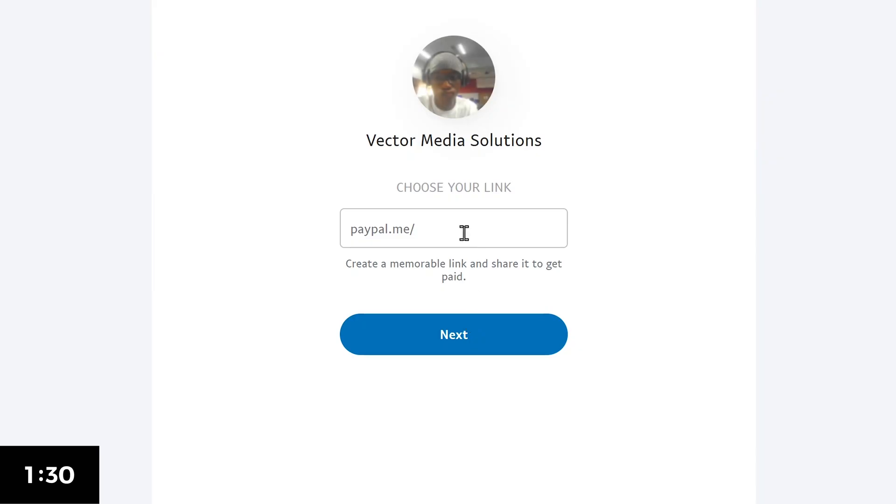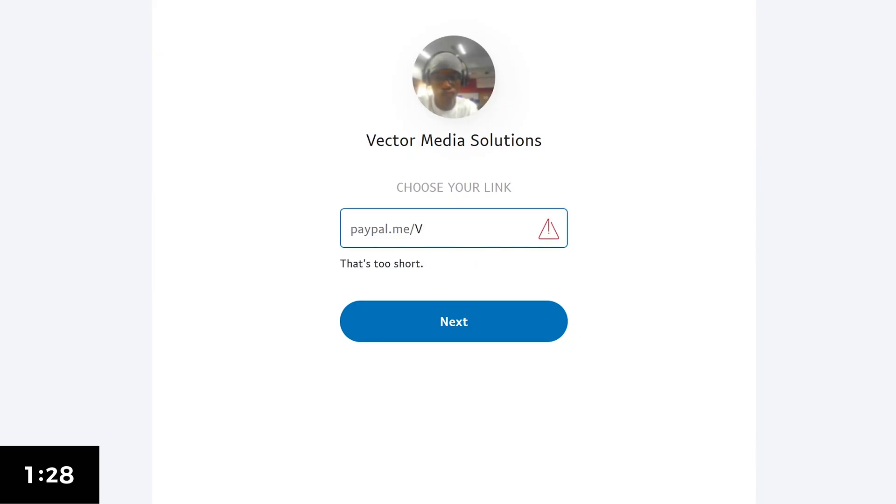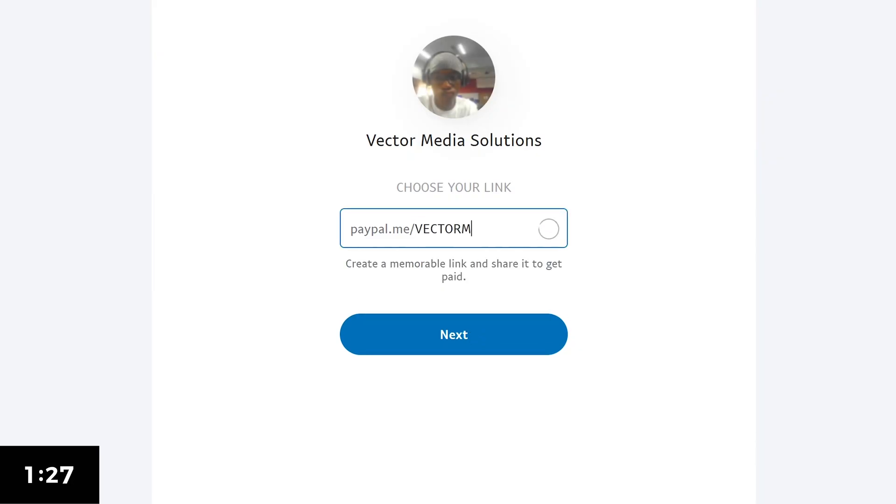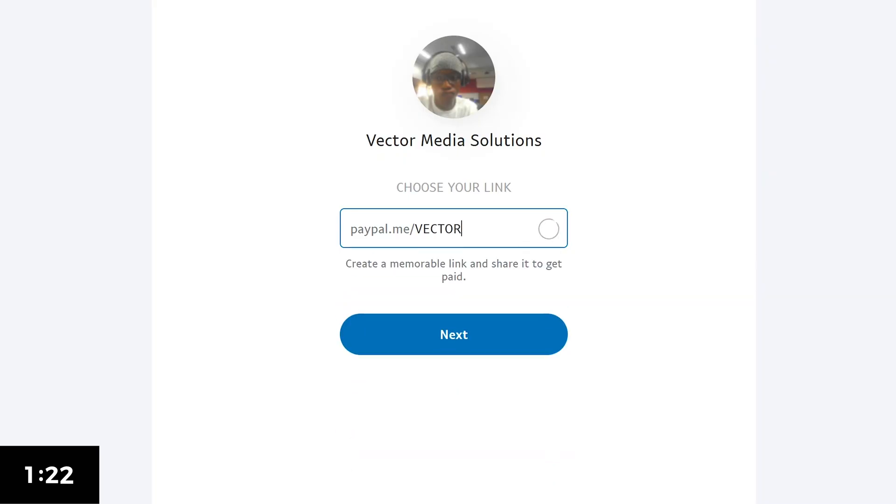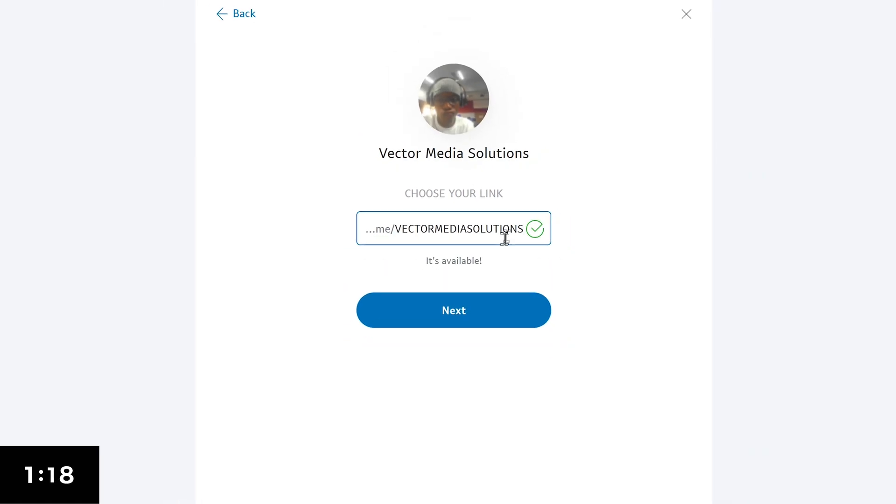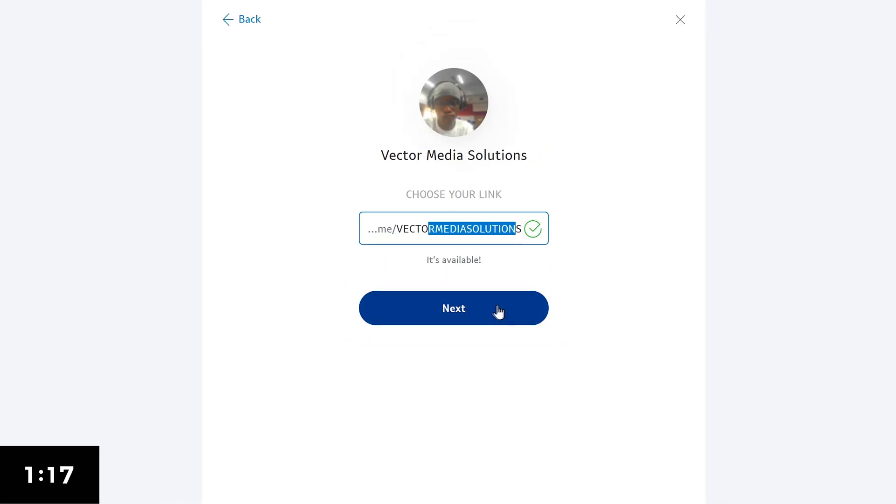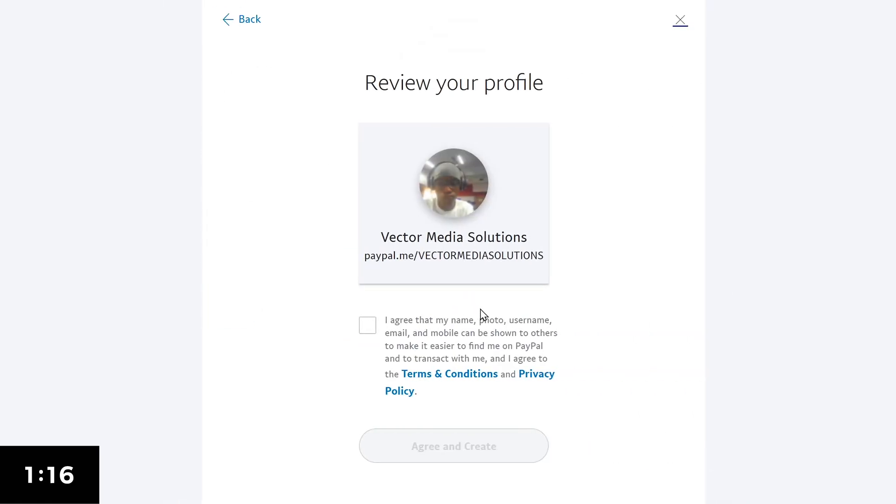For the link customization, just write down the name of your business. Vector M is not available so I'll just put down Vector Media Solutions. Make sure that your link is unique and short. We're almost done but there's one more thing we need to do.